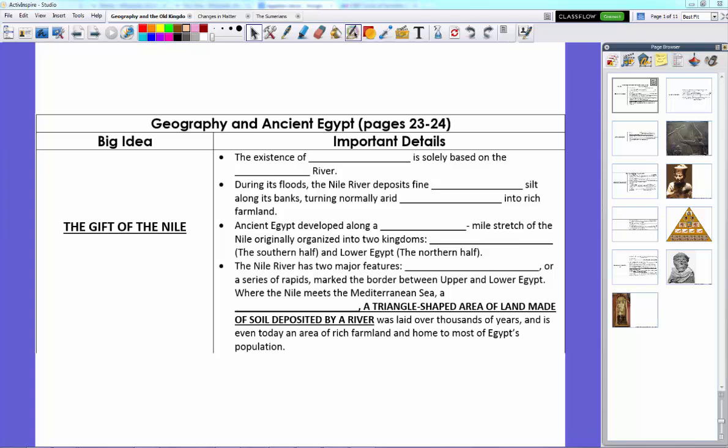Hey guys, Mr. Klein here and we're starting on our new chapter in World History on Ancient Egypt. We have two lessons that we're going to pack together into one because they're both pretty short. So let's go ahead and get started talking about the geography of Ancient Egypt and the Old Kingdom.